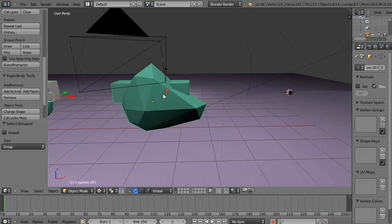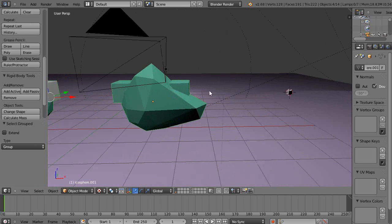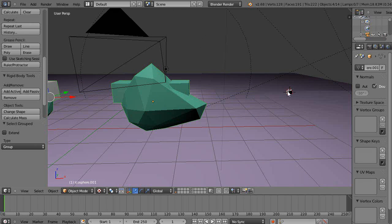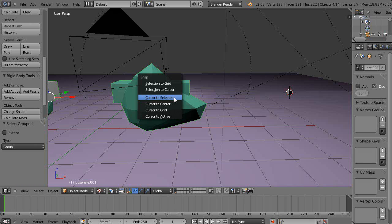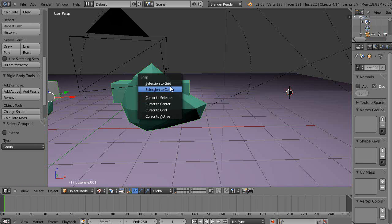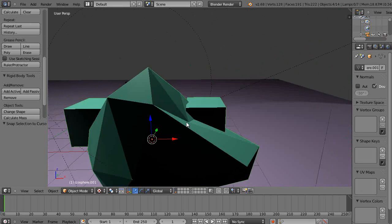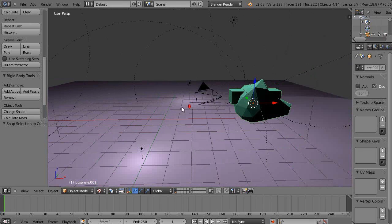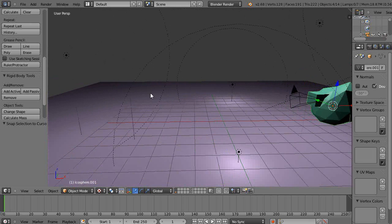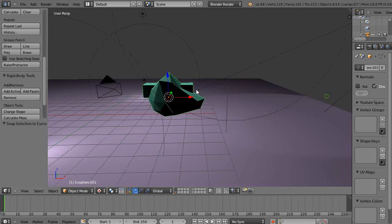When I take this object and I want to transfer it to that particular location - this is a very common thing - Shift+S, selection to cursor. Well, the problem is then it takes both of those objects and moves it to that location.